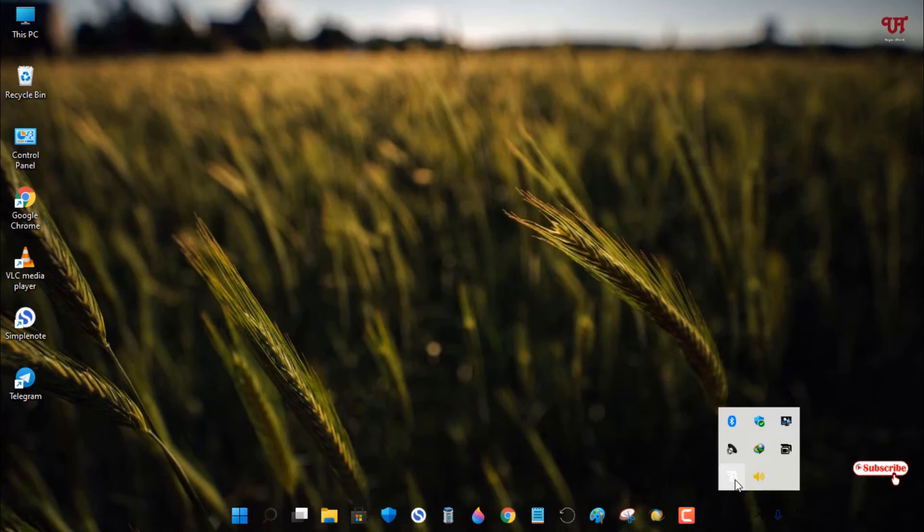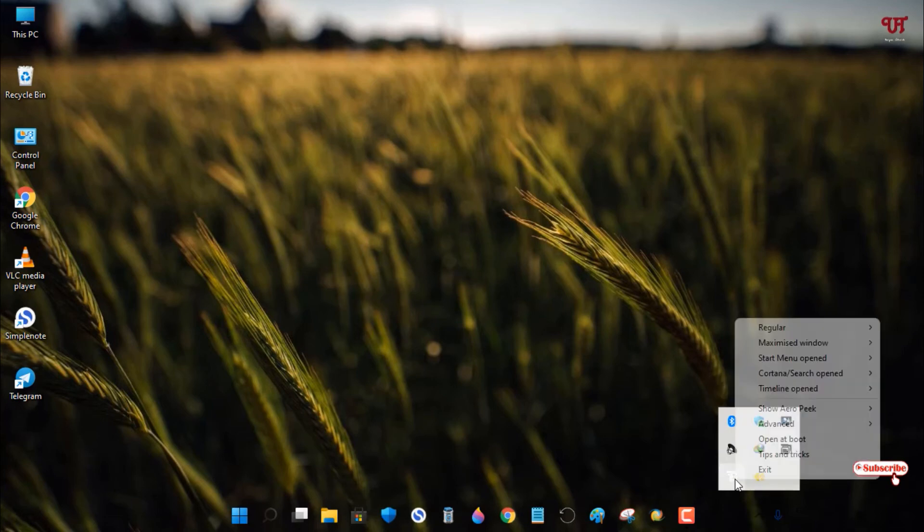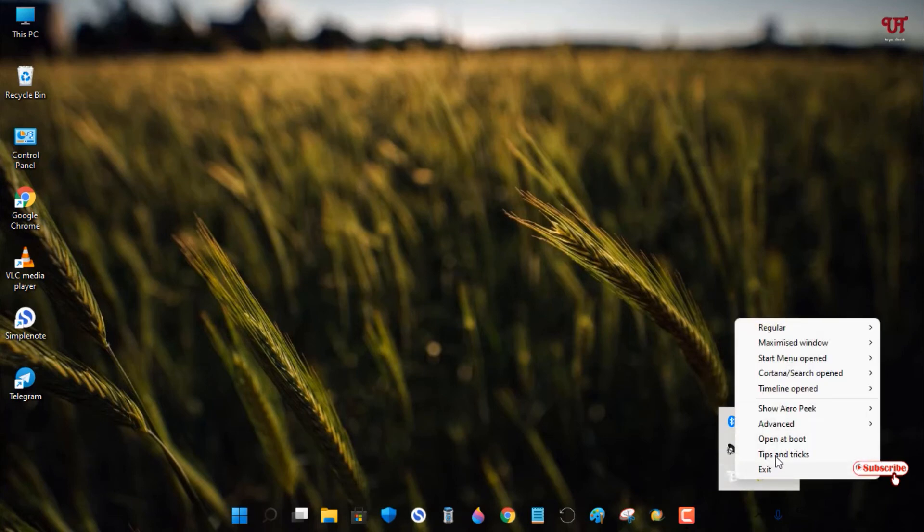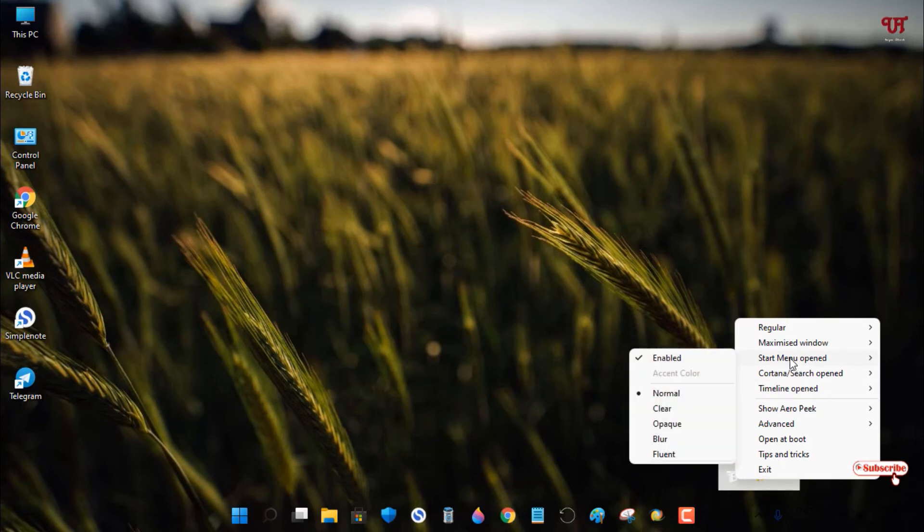Right-click the icon to access settings. You'll see Start menu open with Normal selected.